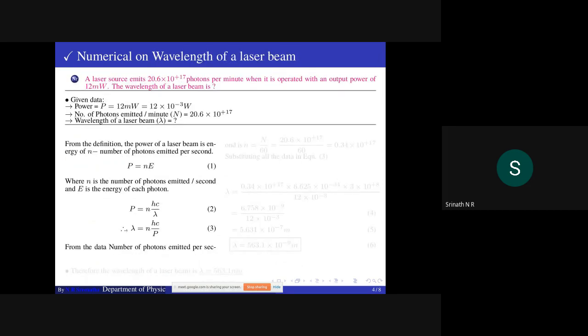Next, a numerical on wavelength of a laser beam. A laser source emits 20.6×10¹⁷ photons per minute when operated with an output power of 12 milliwatt. The wavelength of the laser beam is to be calculated. Note: the number of photons is given per minute and must be converted to per second.